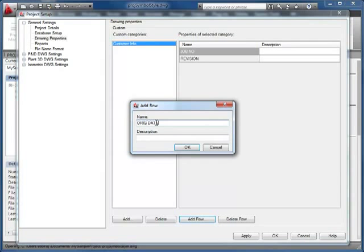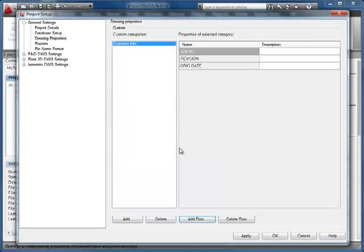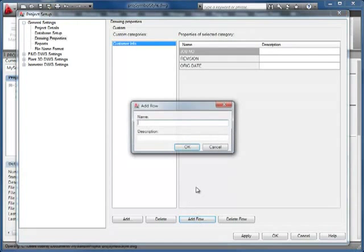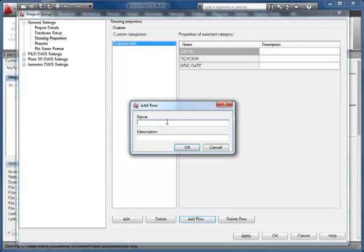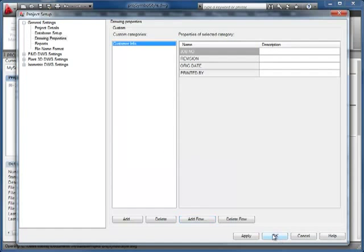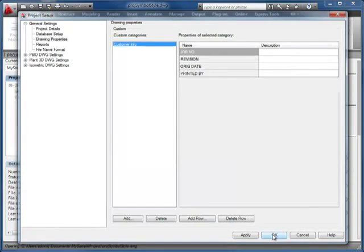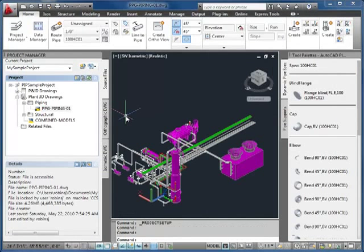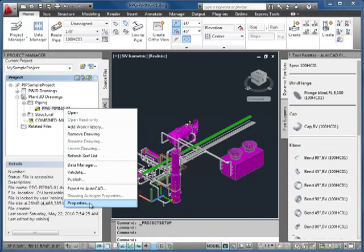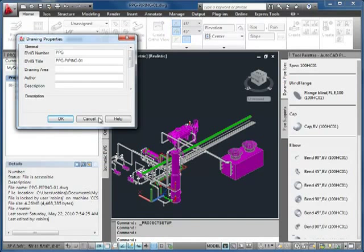and printed by. Then I'll right-click on the drawing and choose Drawing Properties, and I'll add values for these fields.